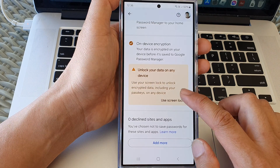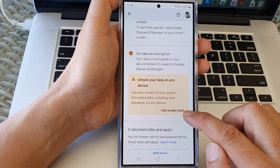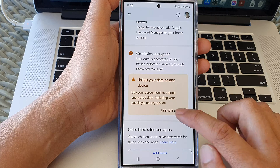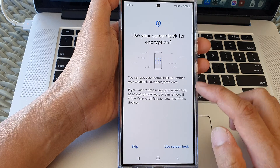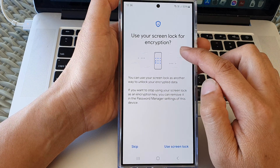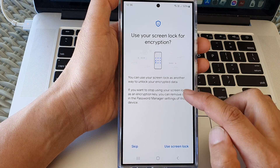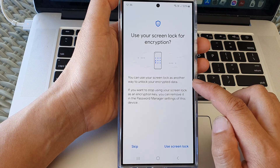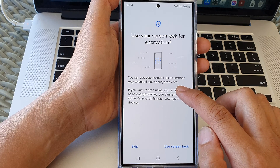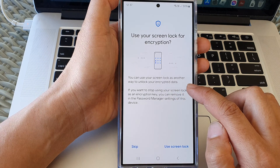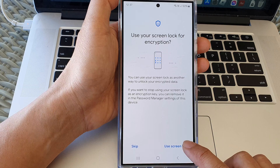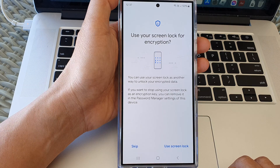In here, tap on Use Screen Lock. It says: use your screen lock for encryption — you can use your screen lock as another way to unlock your encrypted data. So tap on Use Screen Lock.